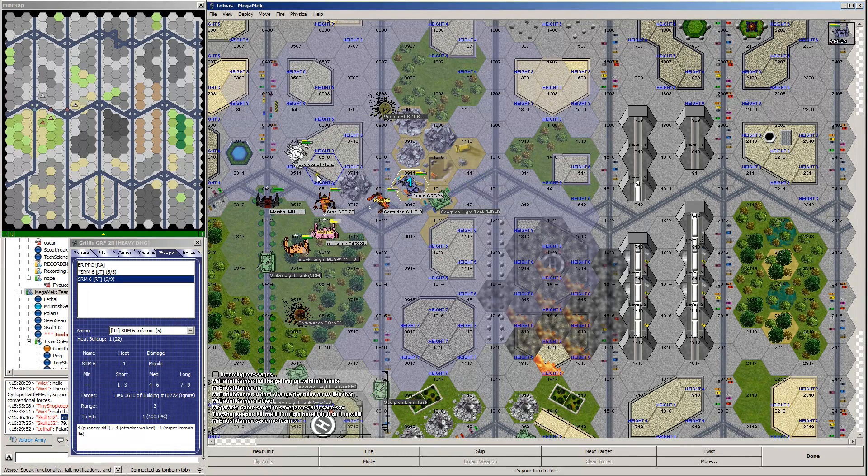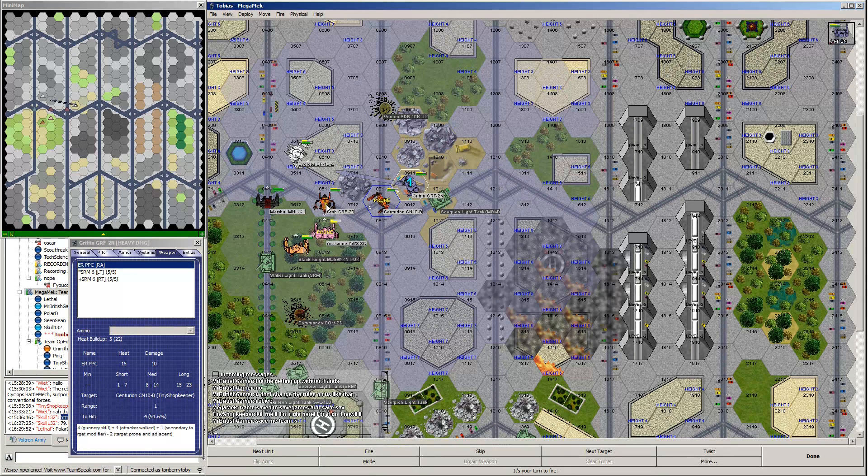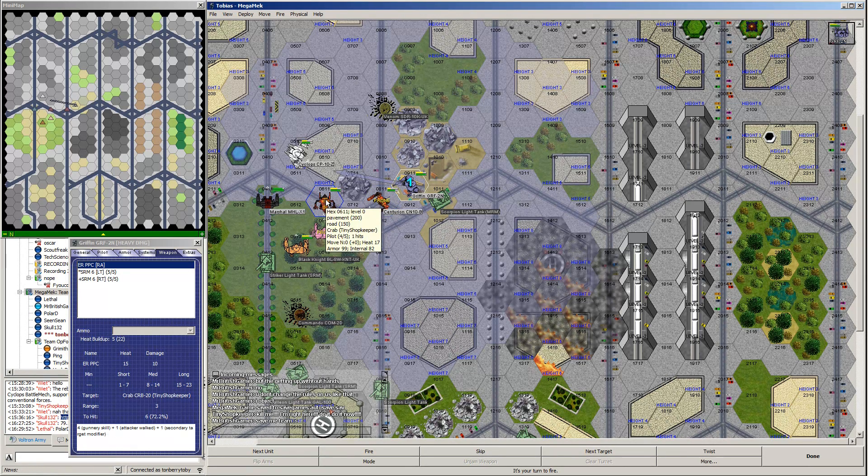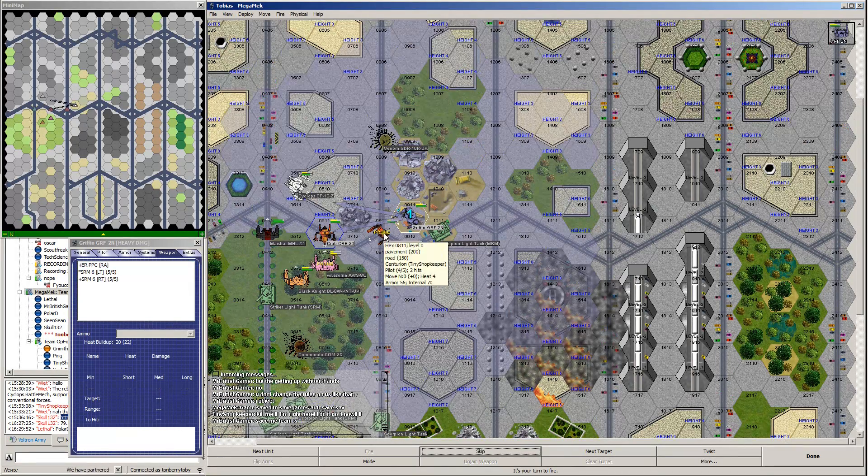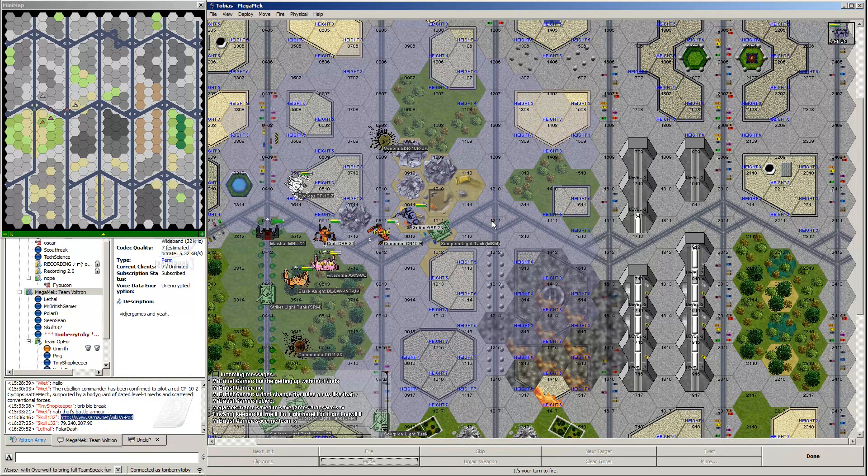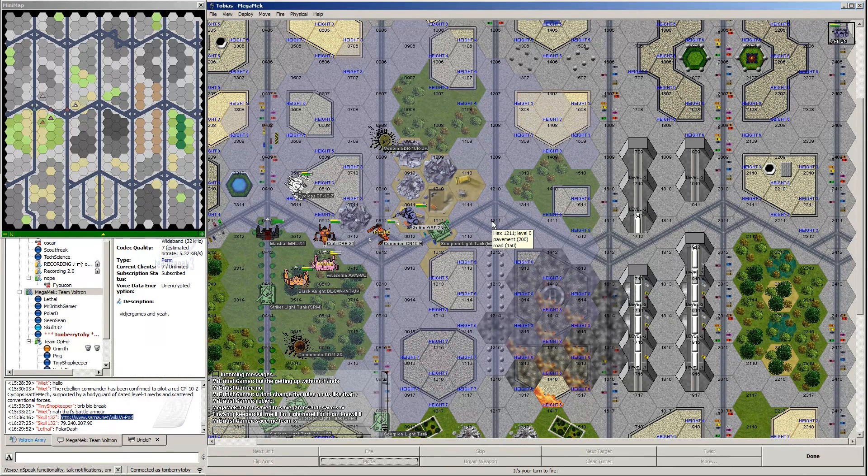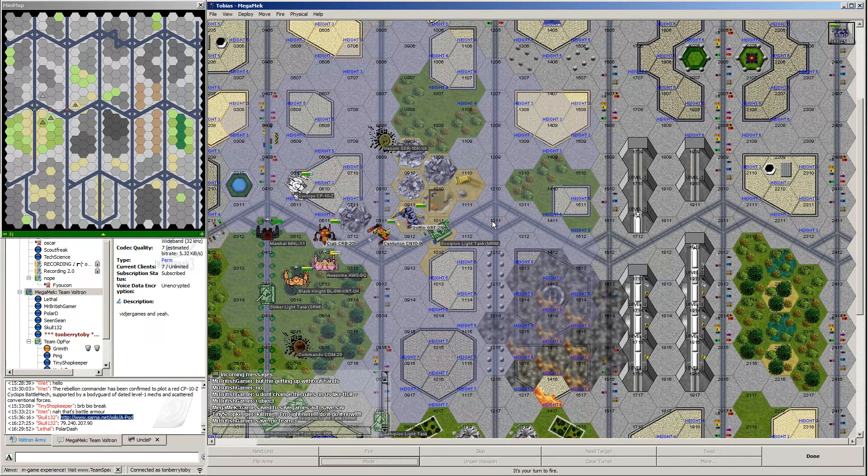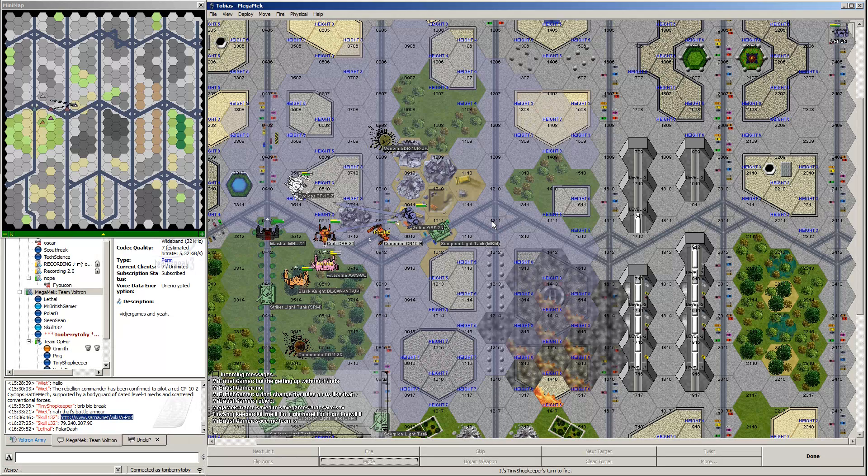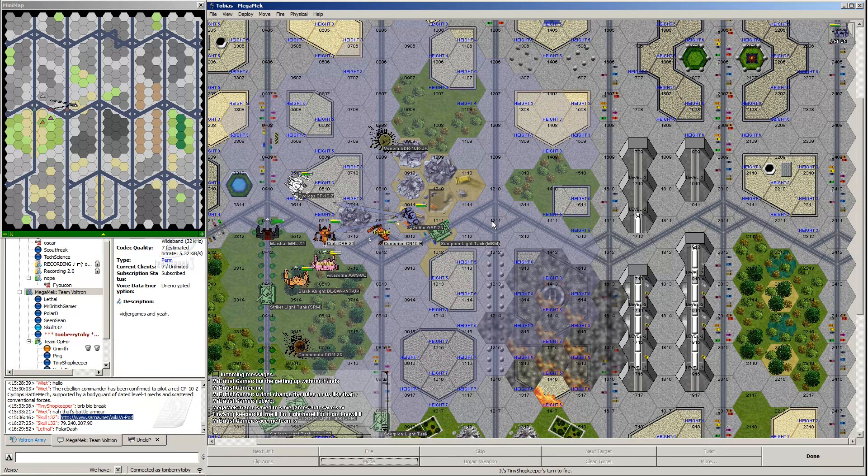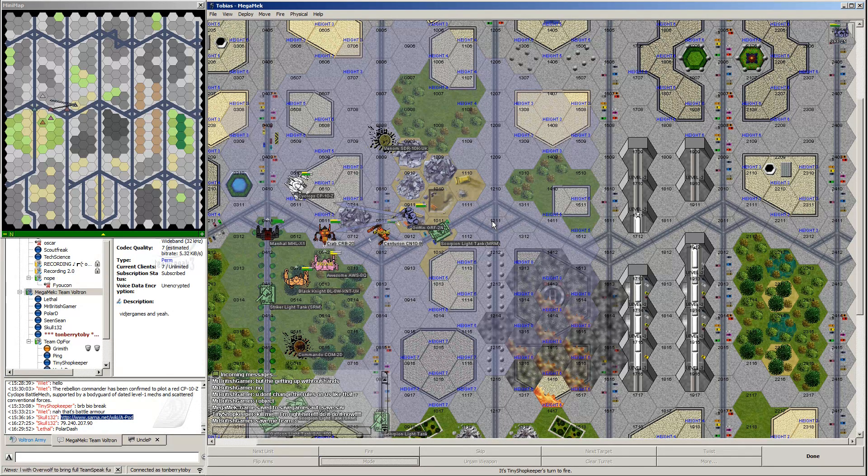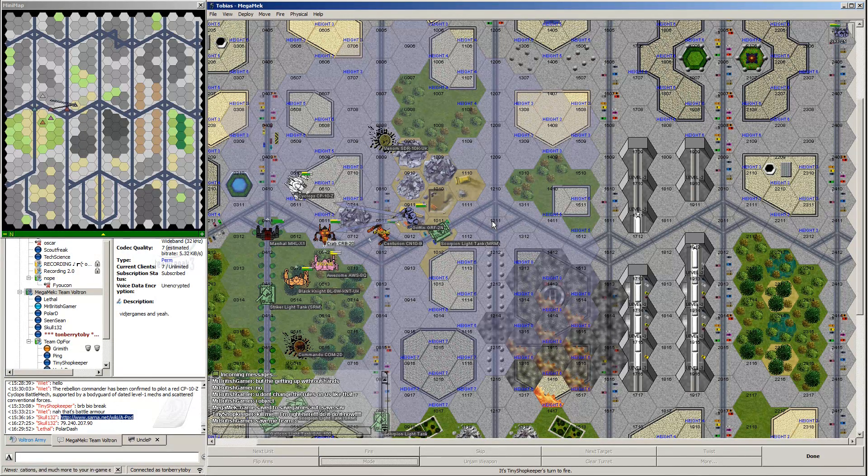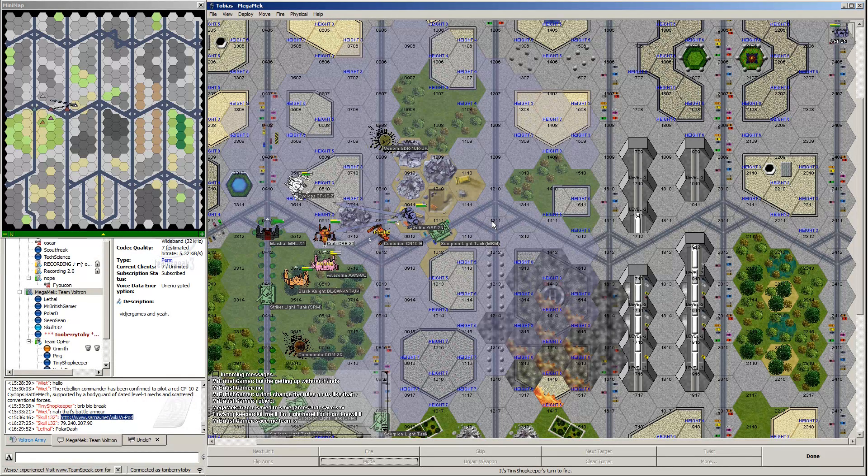So Tobias shoots centurion, Awesome shoots crab, Black Knight shoots mostly crab. I can shoot crab, centurion, maybe the building a cyclops is in. I'm going to light this guy on fire. I'm shooting the building with the PPCs, so I'm taking him out as cover. I can shoot the cyclops. 41% chance to hit with my PPCs. Do it.